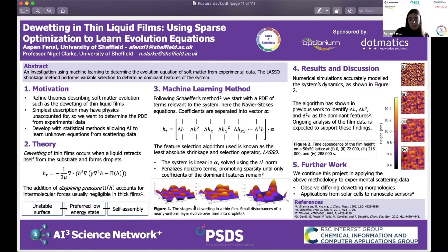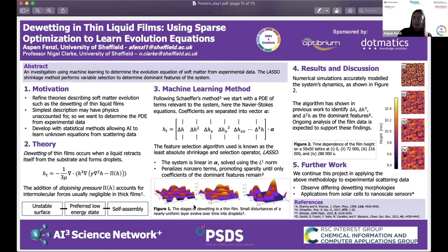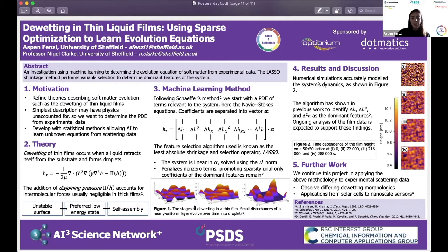The results: I simulated data on a 50 by 50 lattice over 800,000 time steps. Figure two shows the gradual formation of ridges and valleys in the film. If continued, it would eventually result in complete droplets. The 2D height data has been transformed to the Fourier domain — as it would be collected in practice — and flattened, with derivatives calculated and put into the feature matrix.